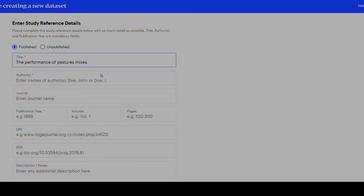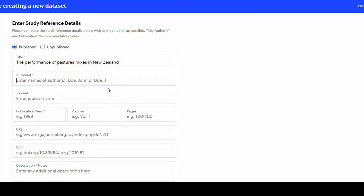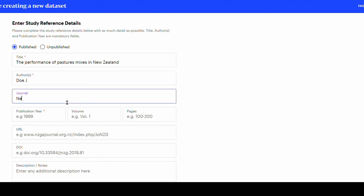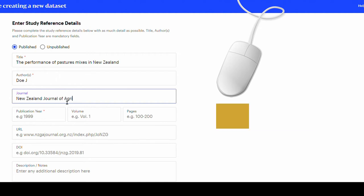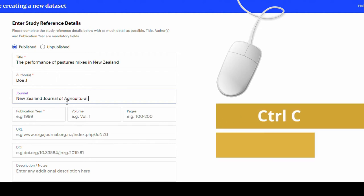Next, enter the author's name as indicated. And then type the journal's name. In this page you can type or simply copy and paste using the mouse or the keyboard shortcuts, Ctrl-C to copy the text from another document and Ctrl-V to paste it.